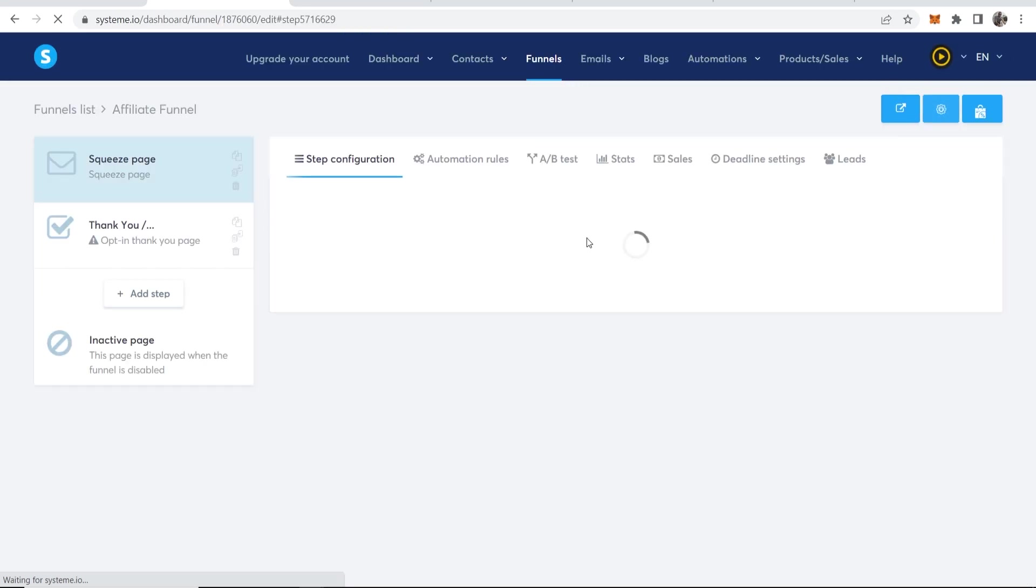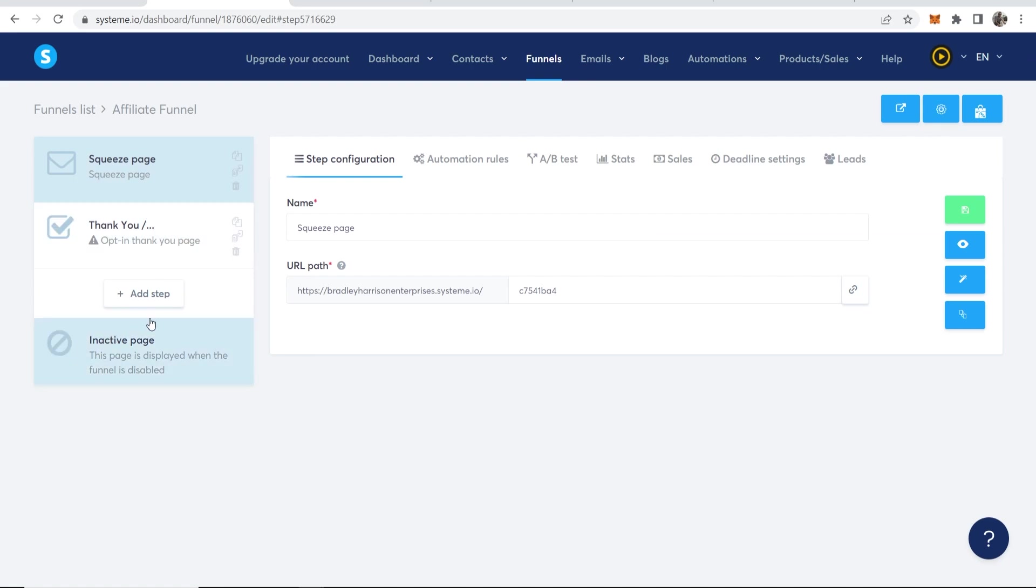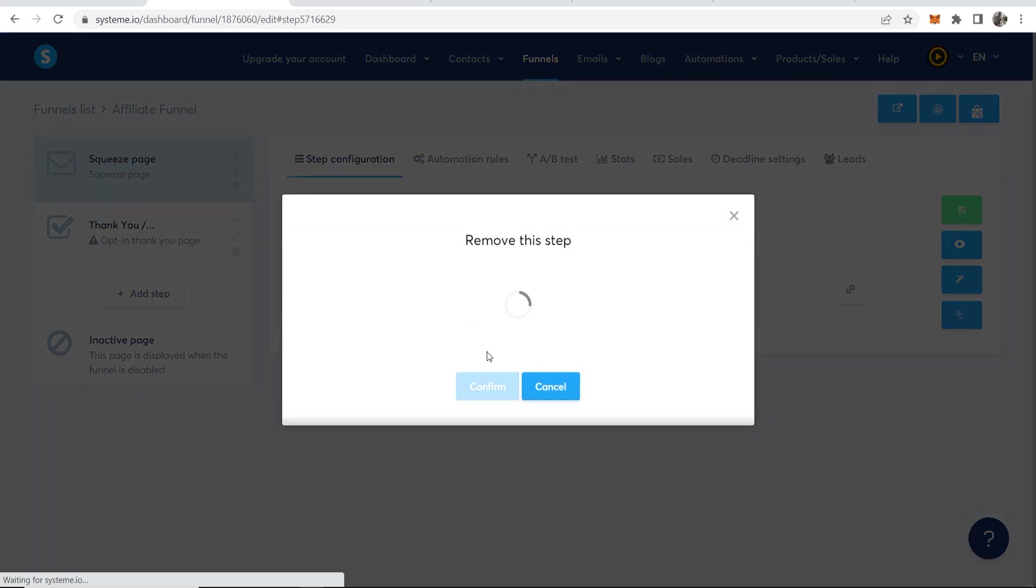Now what we need to do, if we've got any other pages here, we want to delete them because we don't really need a thank you page when we're promoting affiliate products. And we can just redirect straight to the landing page. So I'm going to remove this funnel step.